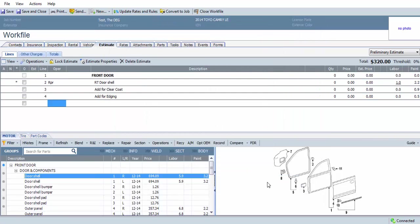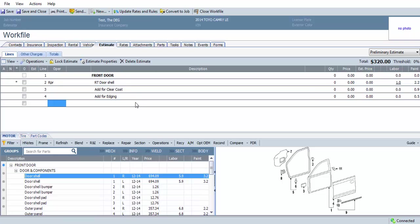If we look at the estimate, we see the right door shell has a refinish time of 2.2, we have clear coat of 0.9, and then we have a line that says Add for Edging of 0.5. We do not have a line for clear coat on the edging, and it is not included in the edging of the panel.